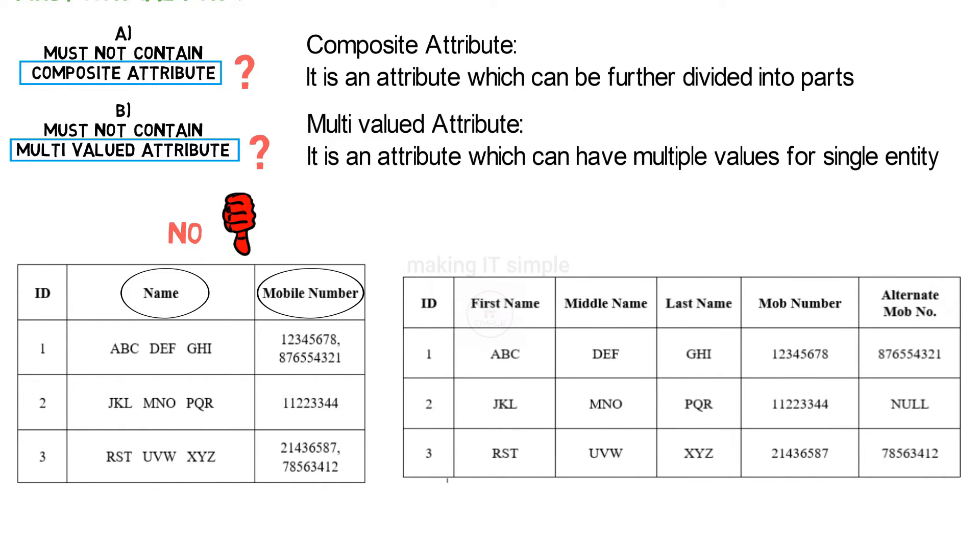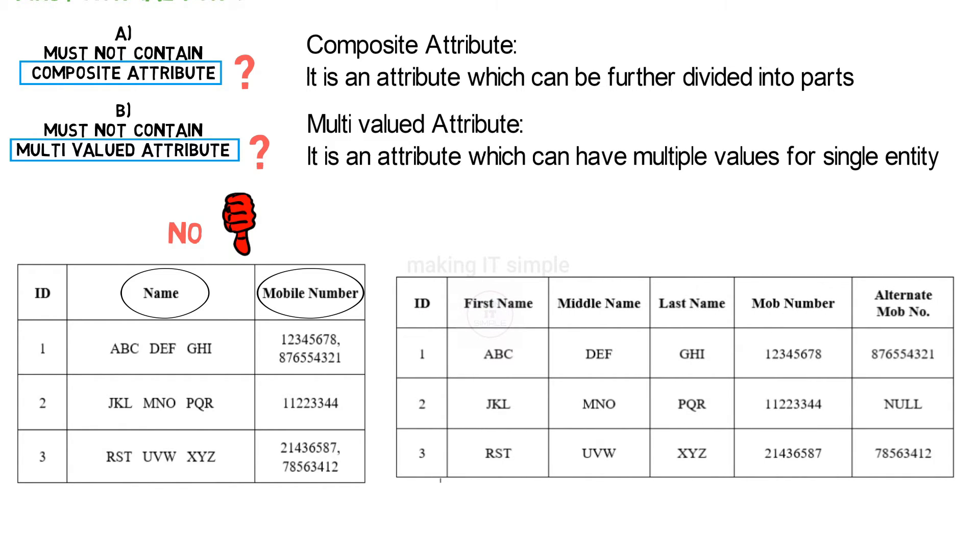But if we take a look at this table, it is the same table but with some modifications. This table is in first normal form.